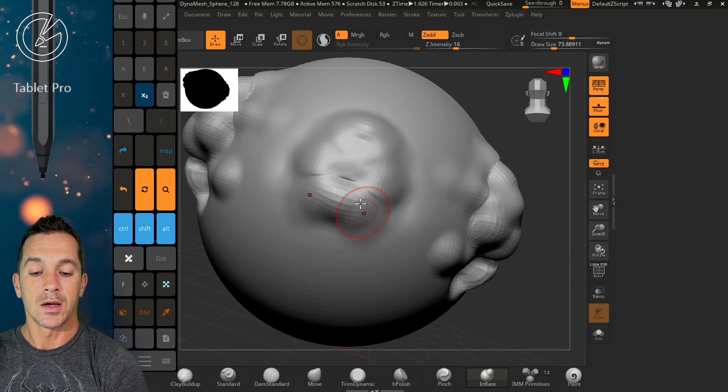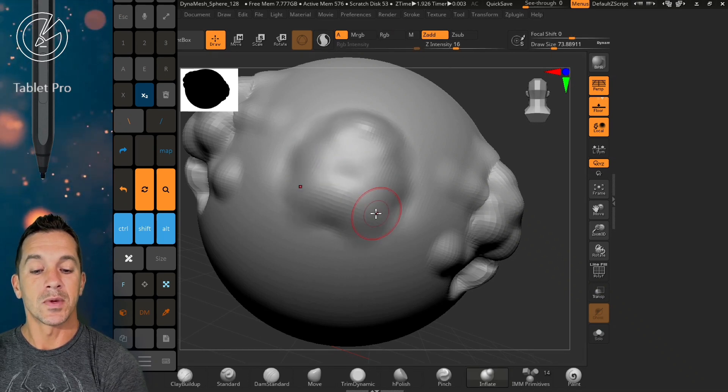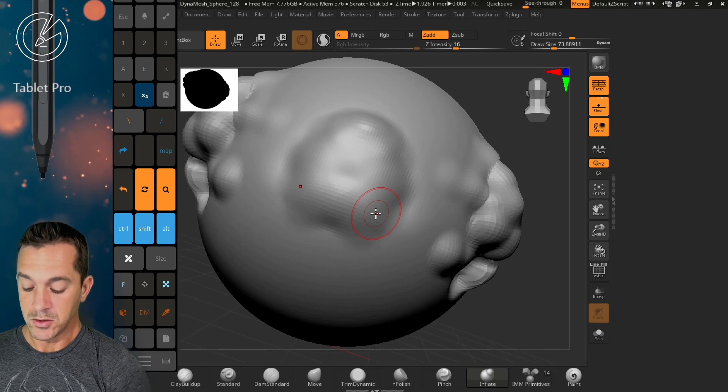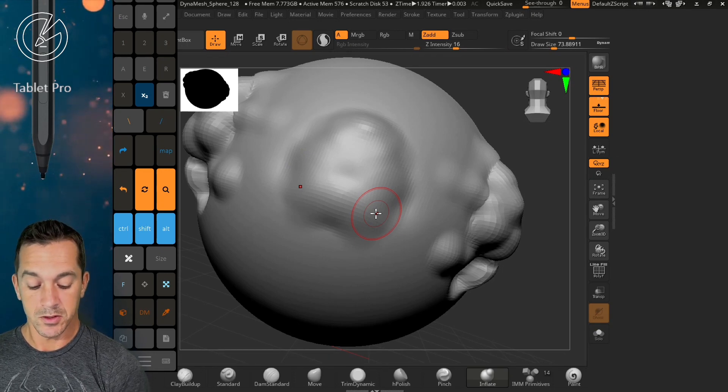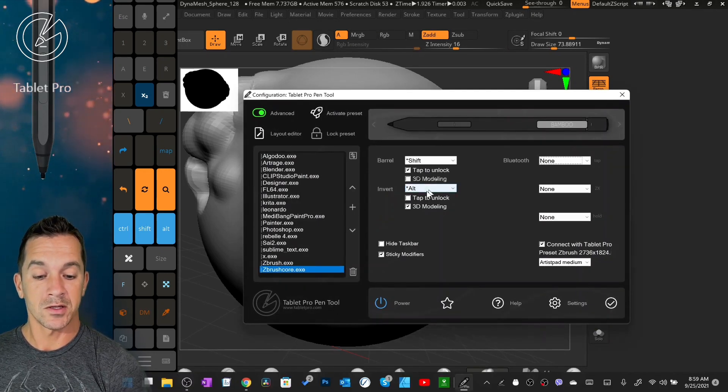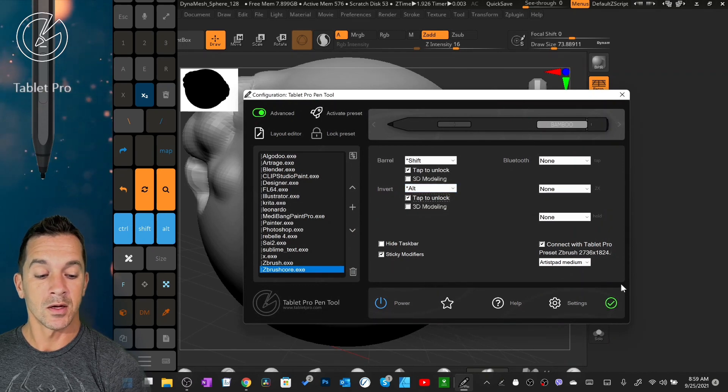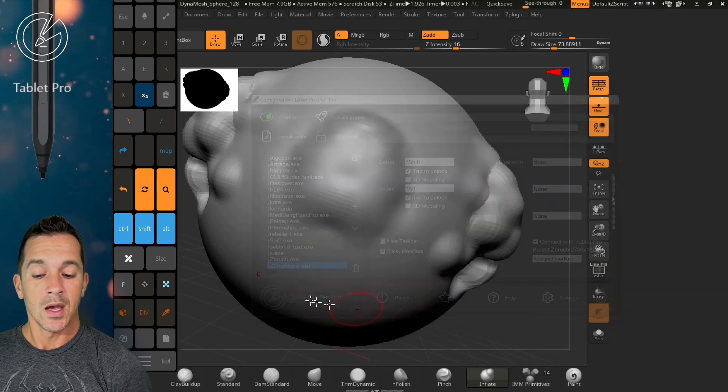All I'm doing is I'm just tapping that once and then I get that behavior until I pick the pen up. You can do this for sub as well. So if we go control backslash and over here, and we switch this here to tap to unlock.